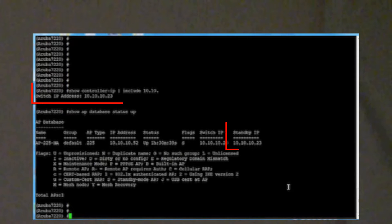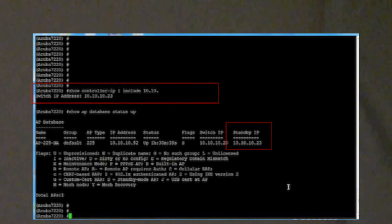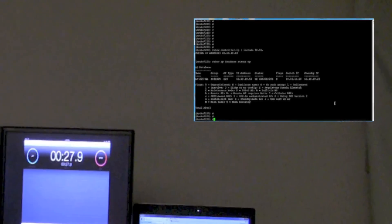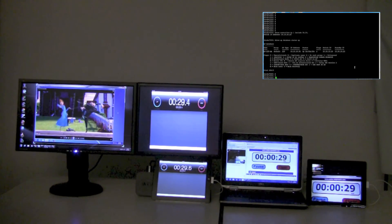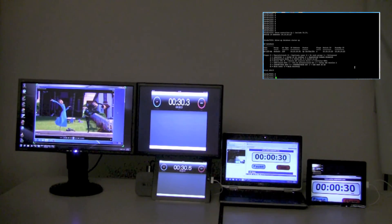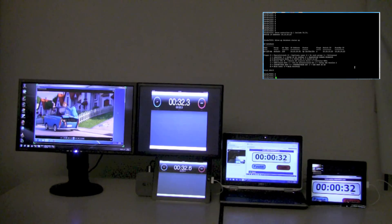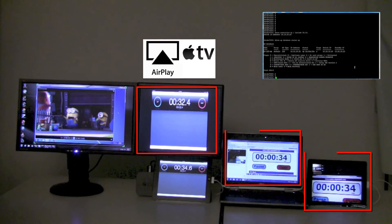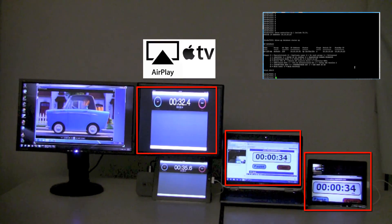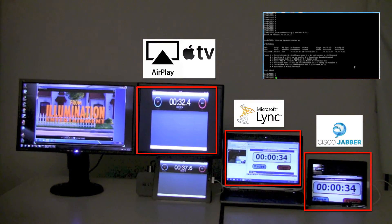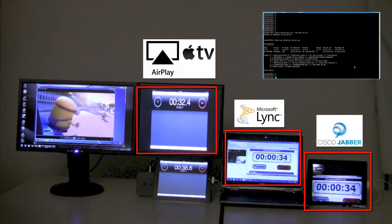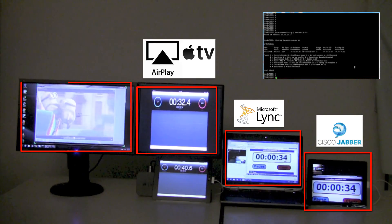As we can see, the standby IP address is shown up in the AP database. Now let's switch off the active controller and see the impact on the applications. As observed, Apple AirPlay is the first one to react, followed by Cisco Jabber, Microsoft Lync, and then Citrix VDI.